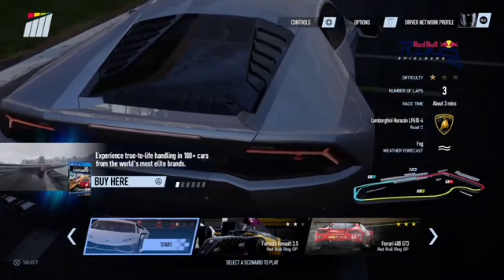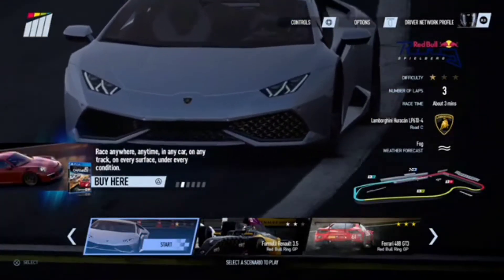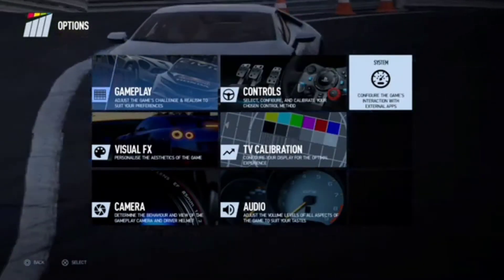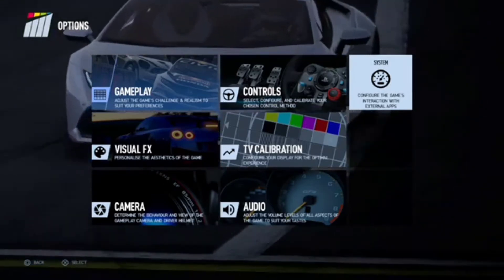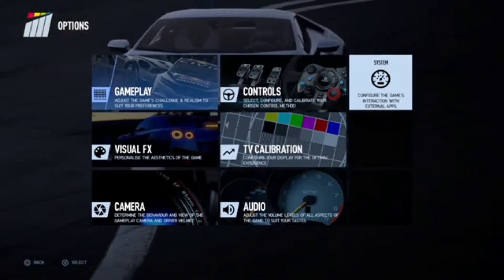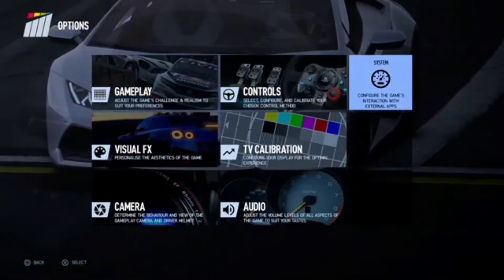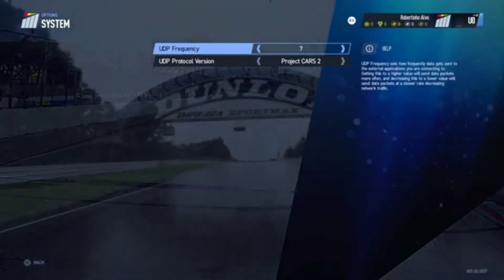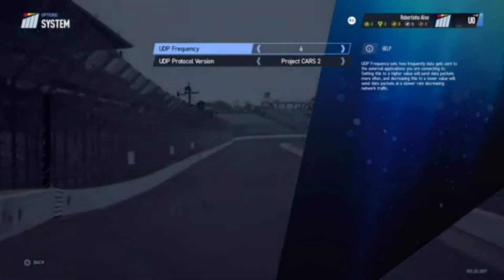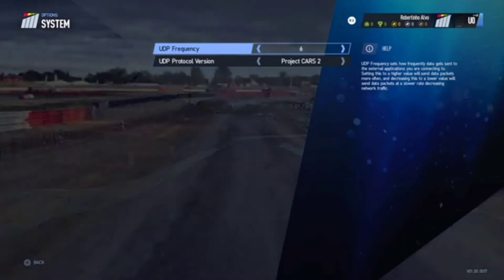First, on PS4, you're going to press the Options button and then go to where it says System — apologies for the bad quality. Go to System and then UDP Frequency. It's usually on 9 because I'm using the Project Cars 2 demo, so you're going to have to put it on 6 so it can be faster.